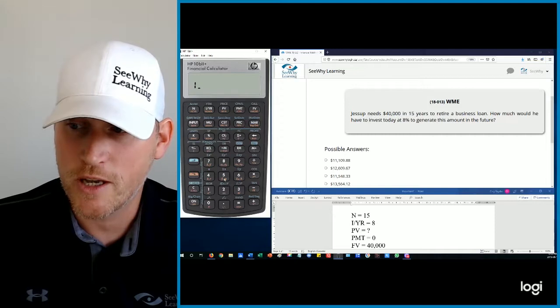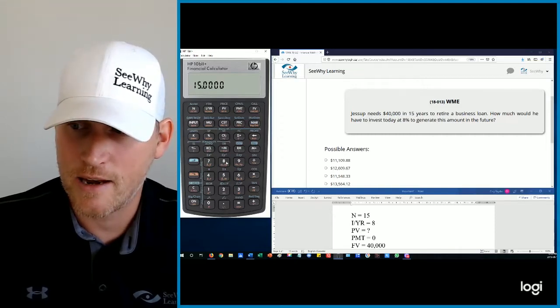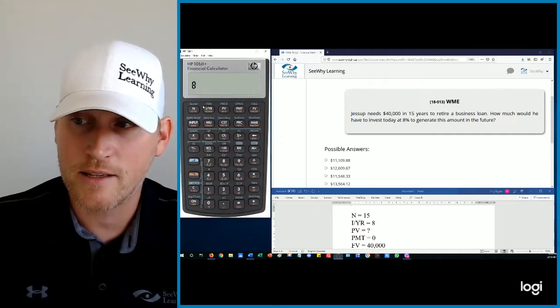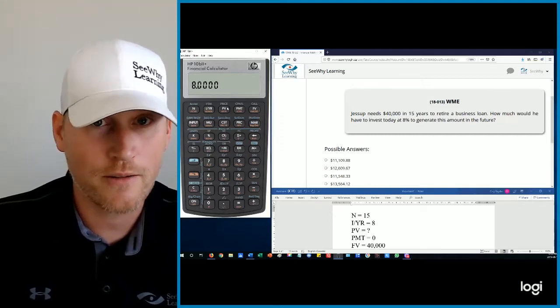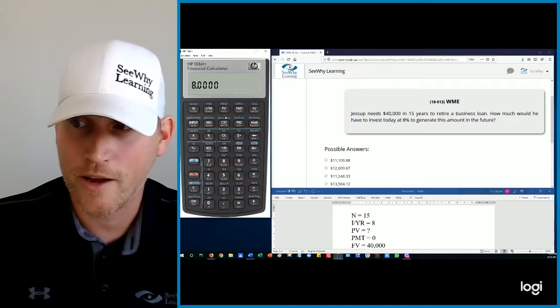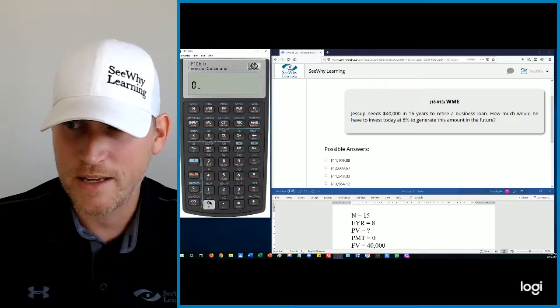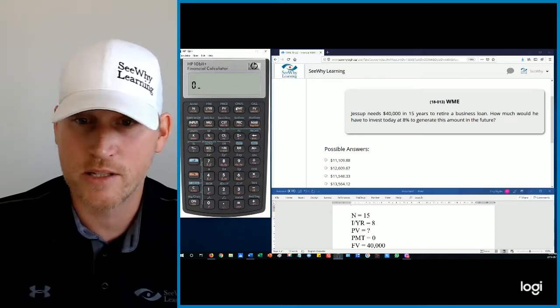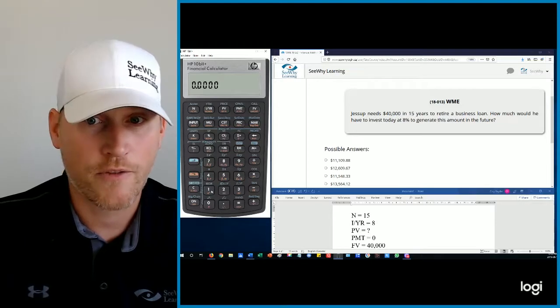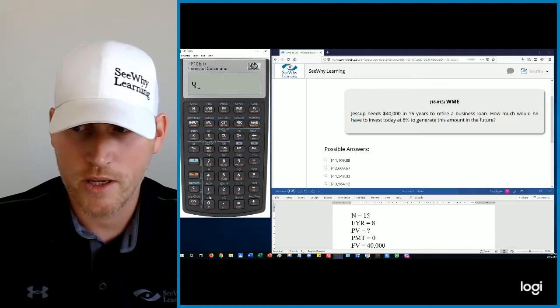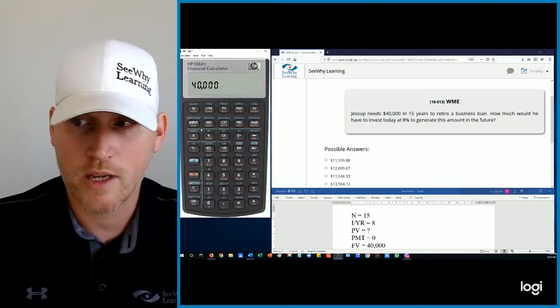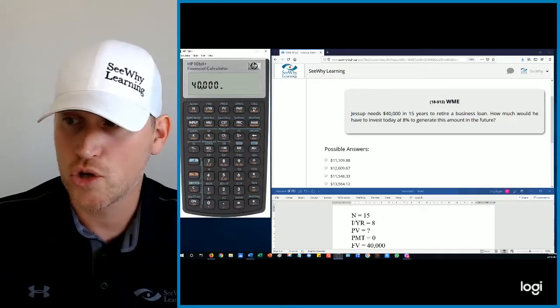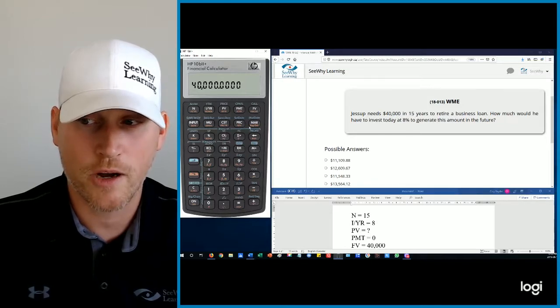So let's pump the numbers in. 15 is N. 8 is IYR. Present value, that's what we're calculating. Our payment is zero. And our future value is $40,000. There we go.